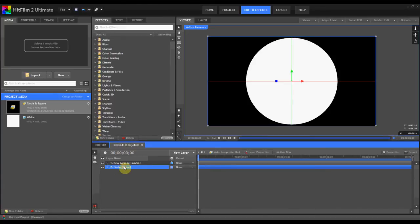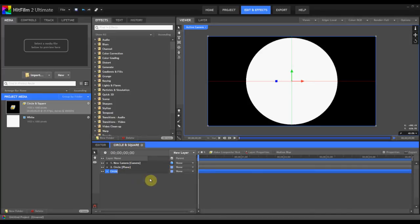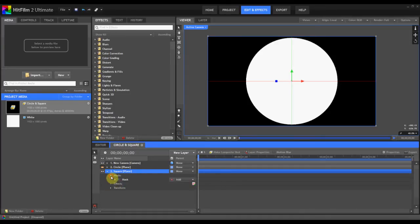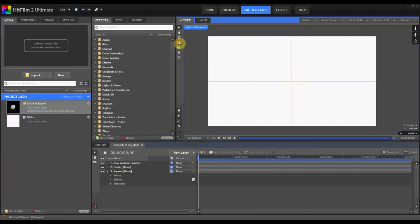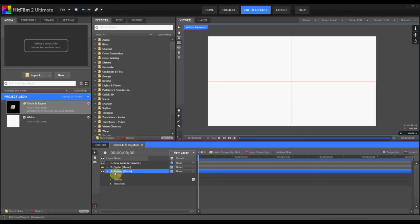And then let's duplicate this by hitting Ctrl or Command D. And I'm going to call this one Square. On the one that I called Square, I'm going to go to the mask and delete it, and I'm going to create a new mask. So once again, make sure that you have the square plane selected, because if you have the camera selected you can't make a mask after the camera.